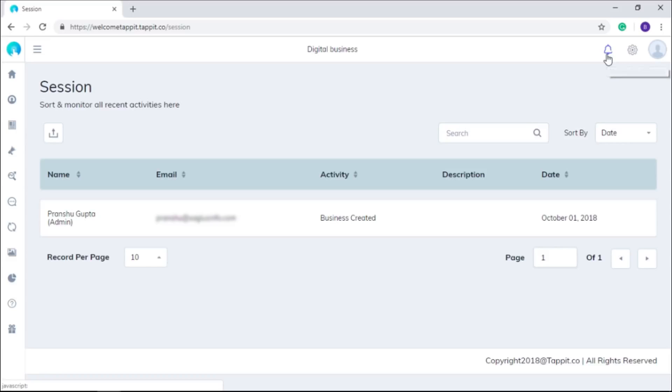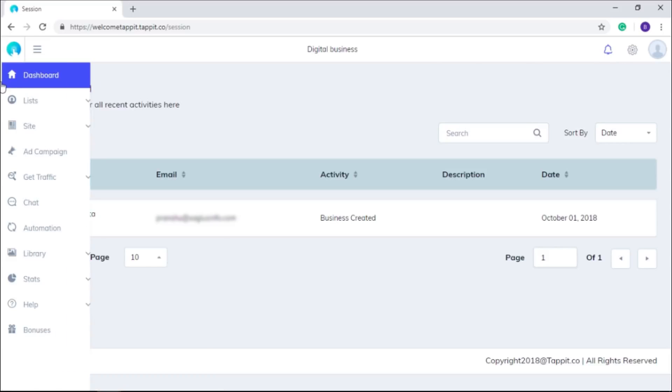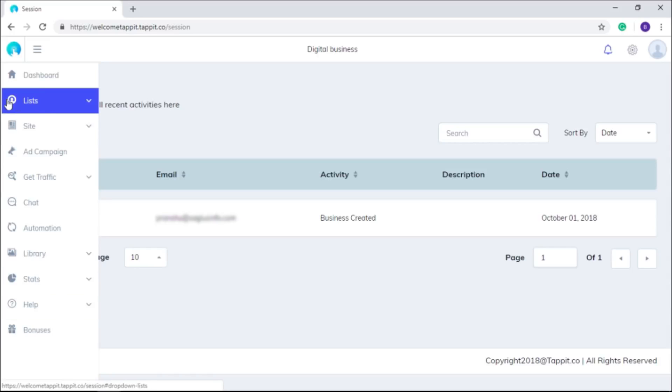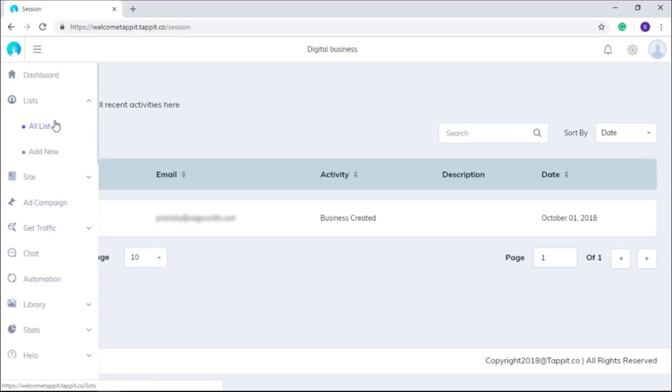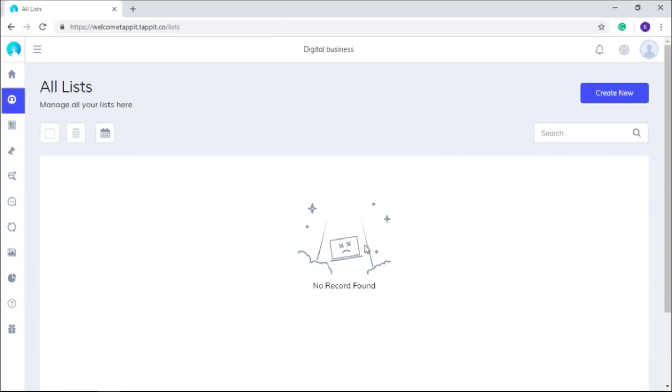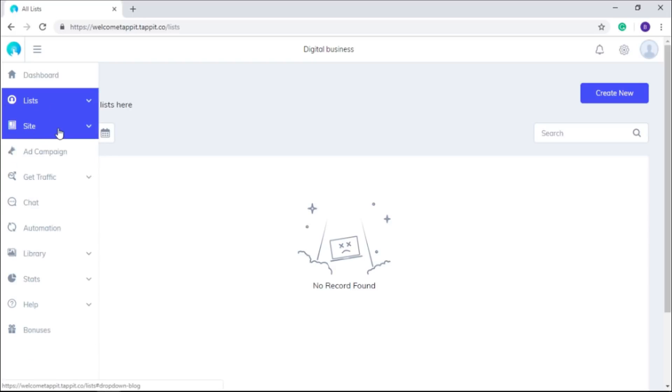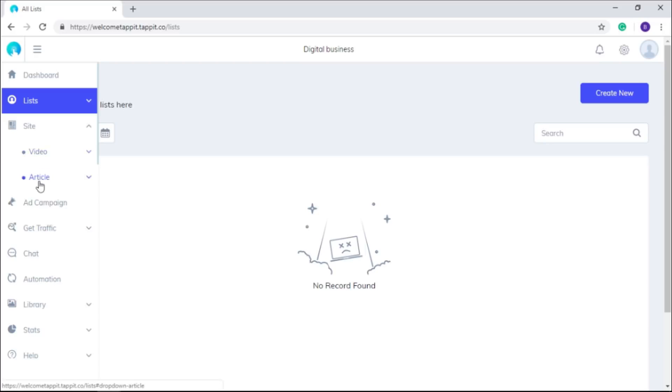Now let's take a look at the dashboard menu options. In the list option, you can view and manage all your lists of subscribers and also can create a new list. Under site option, there are two sections: video and article.